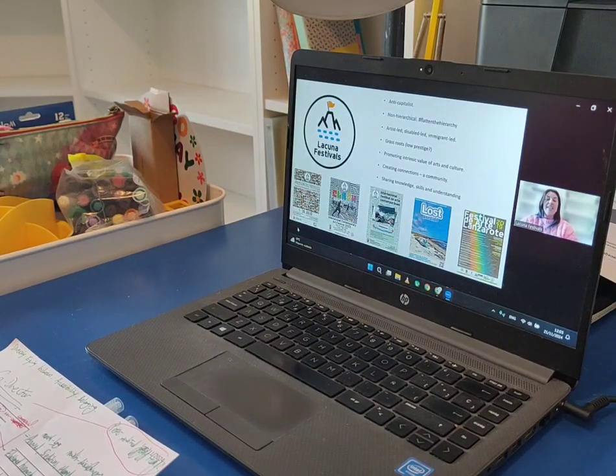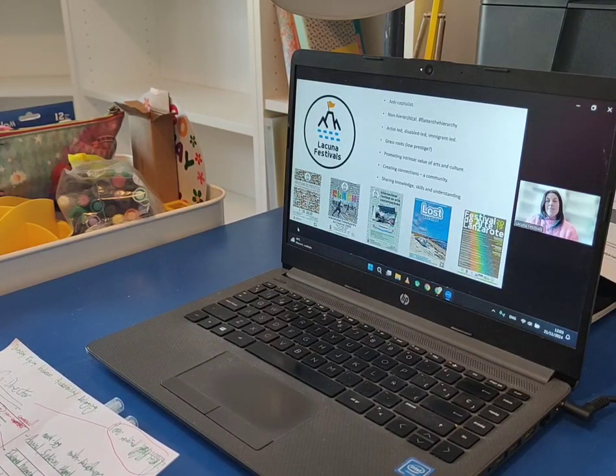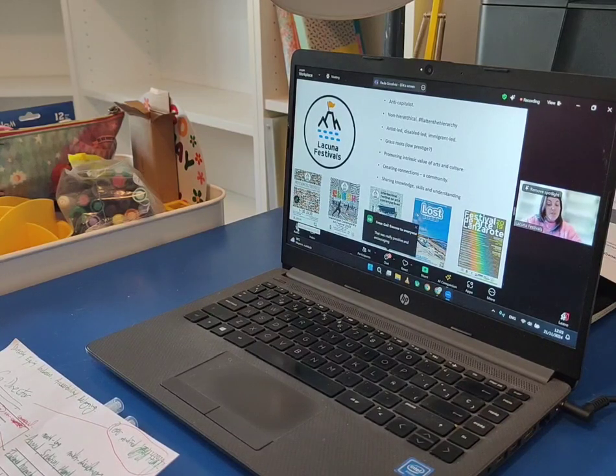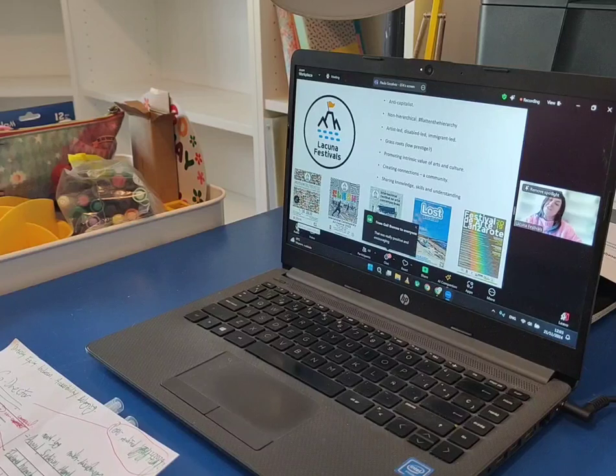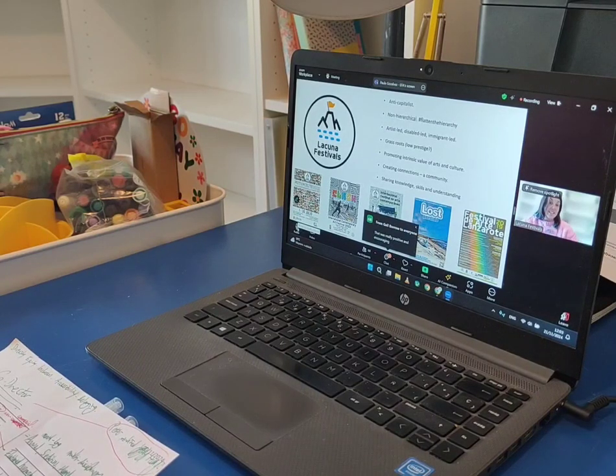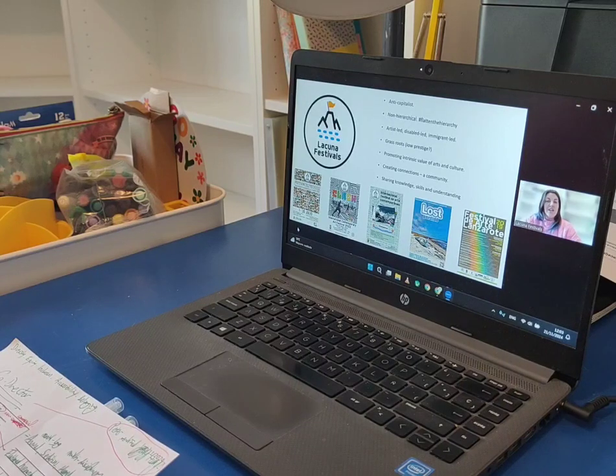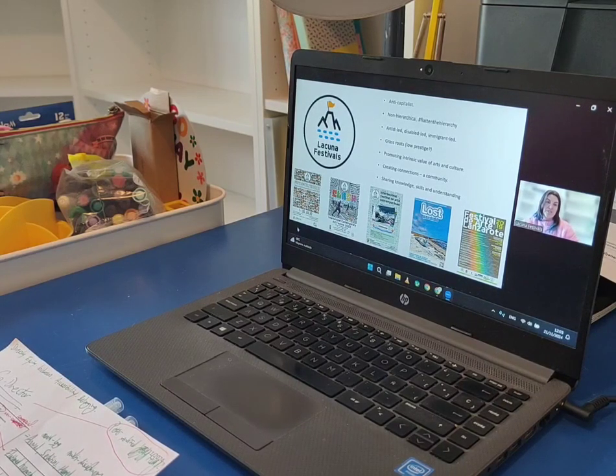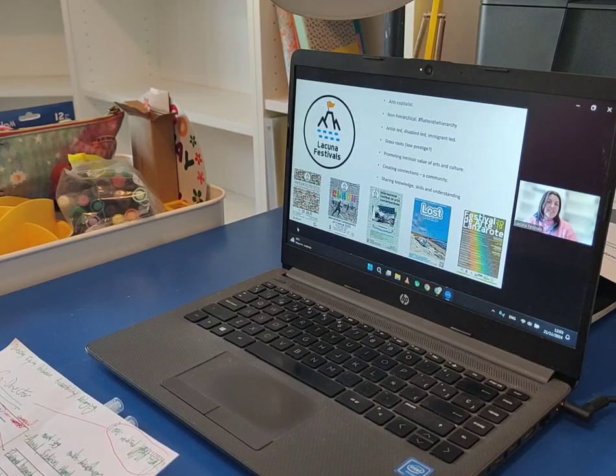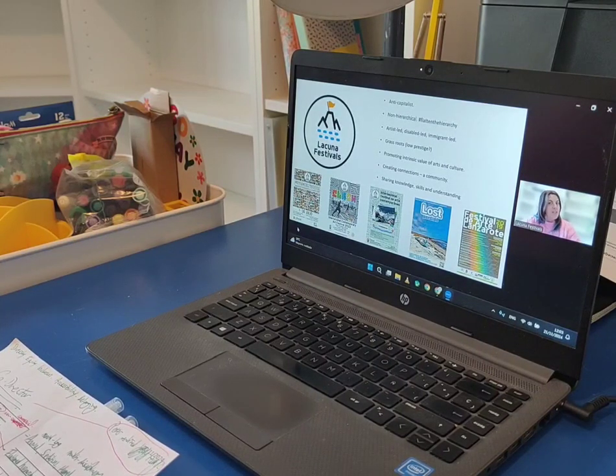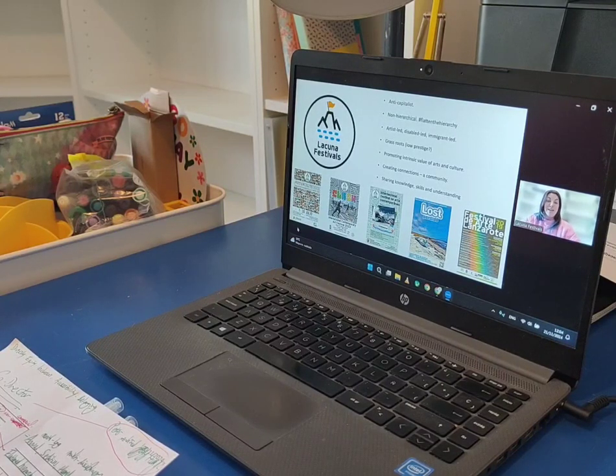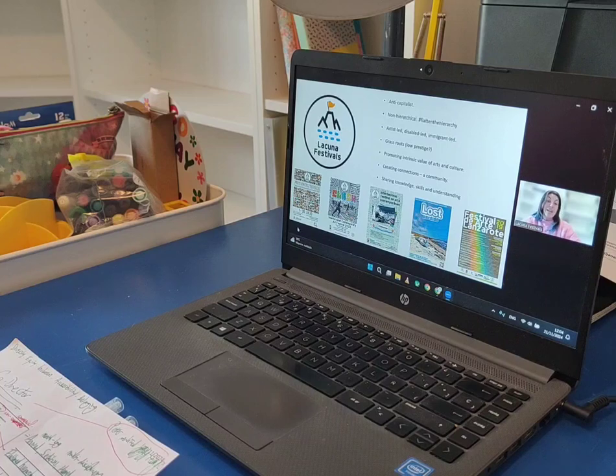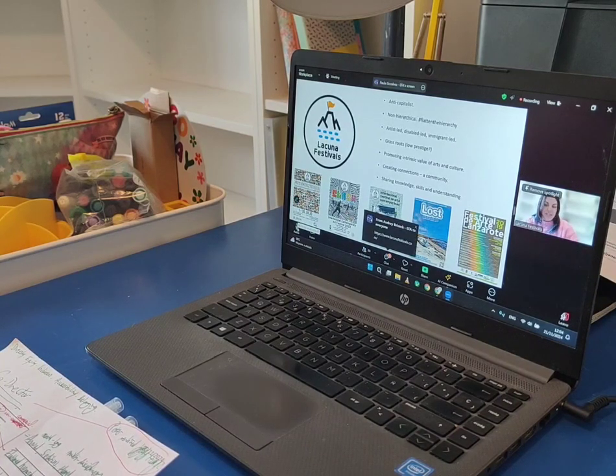So here are our founding principles or ethics. Lacuna festivals are an annual month-long multi-disciplinary festival. We've done five editions so far, each edition has a theme, and we have a non-hierarchical approach to the festivals in every sense. So just to give an example of that, we have no judging panel. As long as your artwork meets the theme, then you are in the festival. It's not a competition, it's about belonging, it's about taking part, it's about building a community and about building those connections.